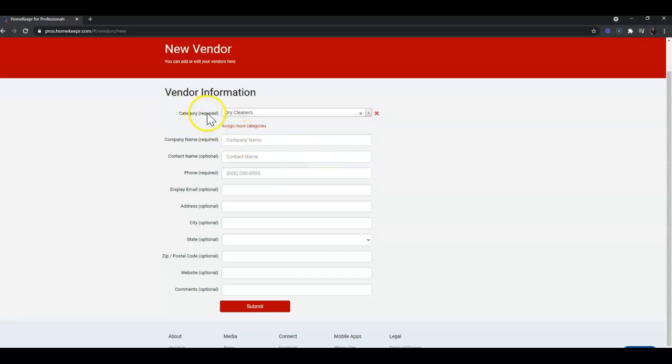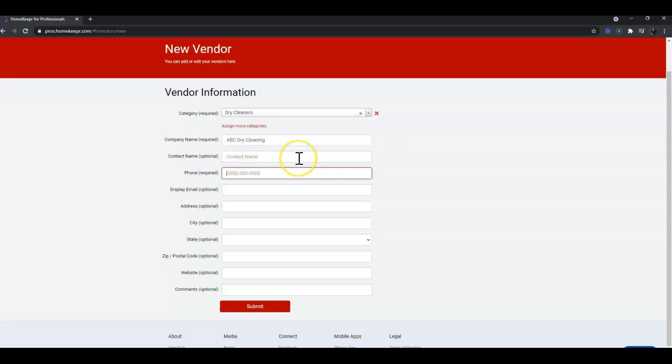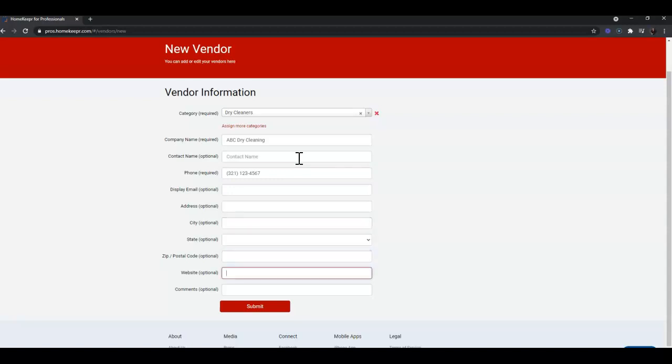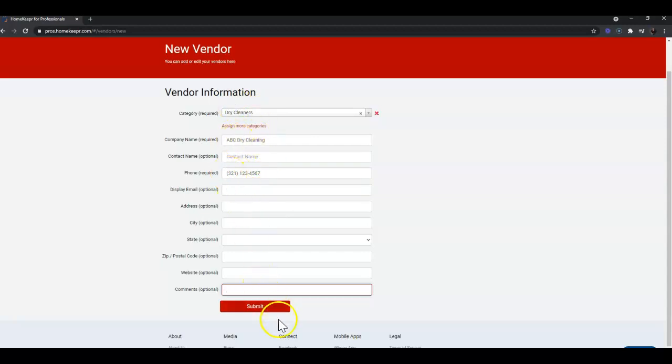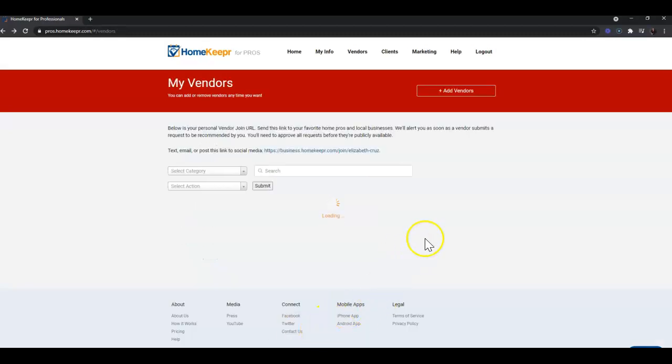Once you select your category - and of course you can assign more by clicking the link right below the dropdown box - you would enter the company name if you have a contact, their phone number, if they want to display an email address, city, state, zip, website, and any comments you have you can add those as well. But once you have just those three pieces, you can click submit.